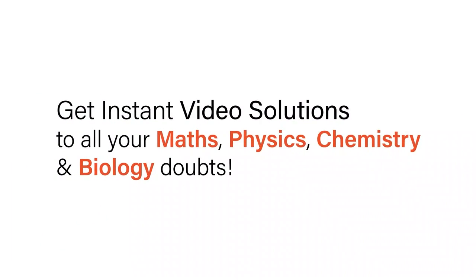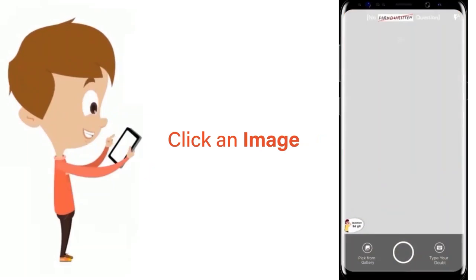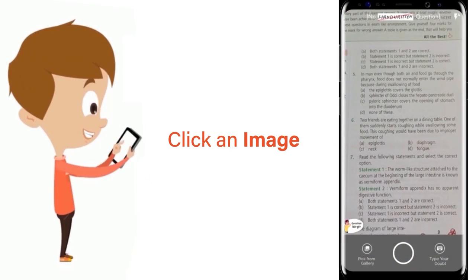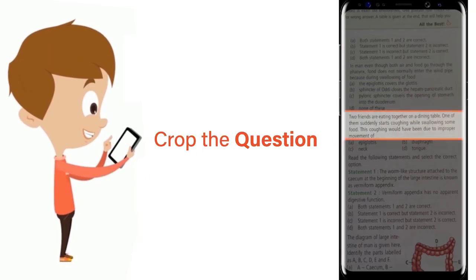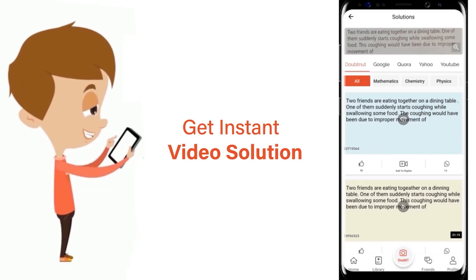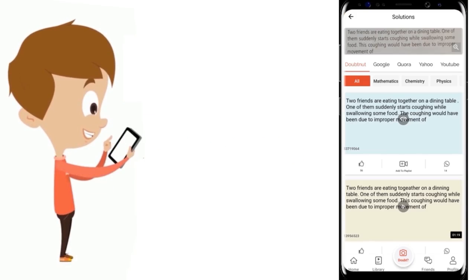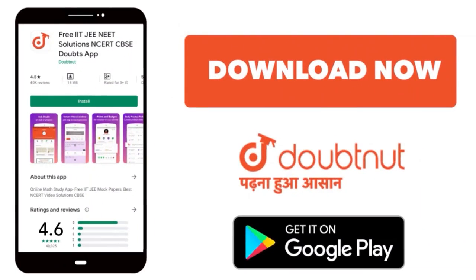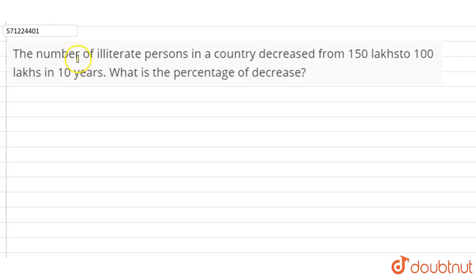With DoubtNet, get instant video solutions to all your maths, physics, chemistry, and biology doubts. Just click the image of the question, crop the question, and get instant video solution. Download the DoubtNet app today.